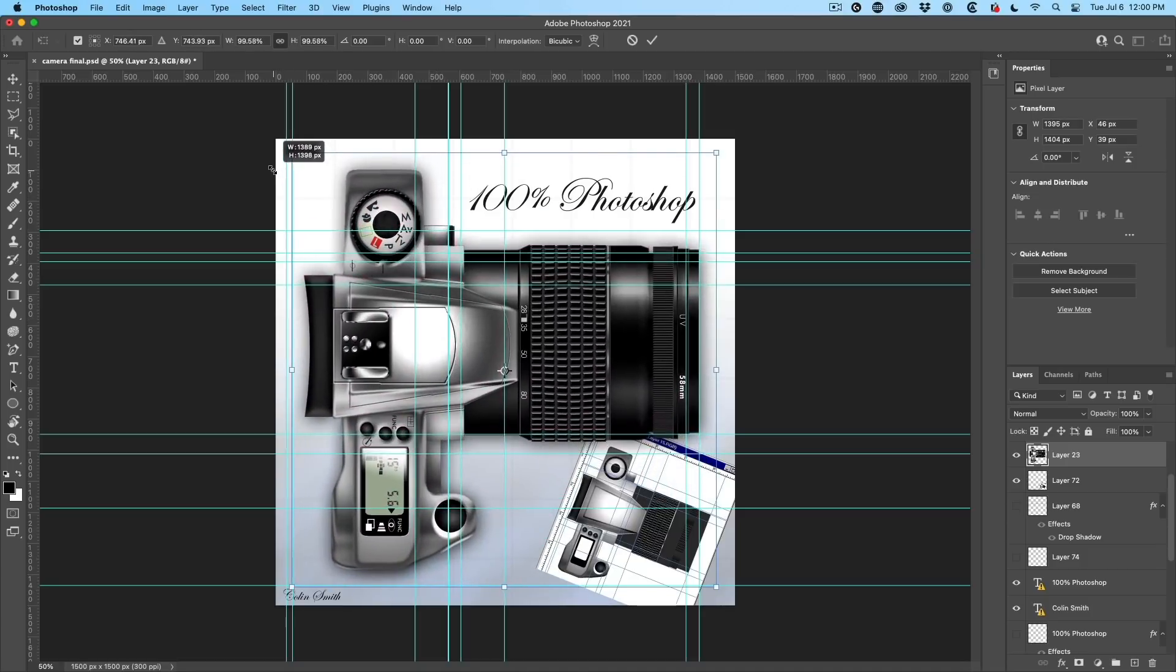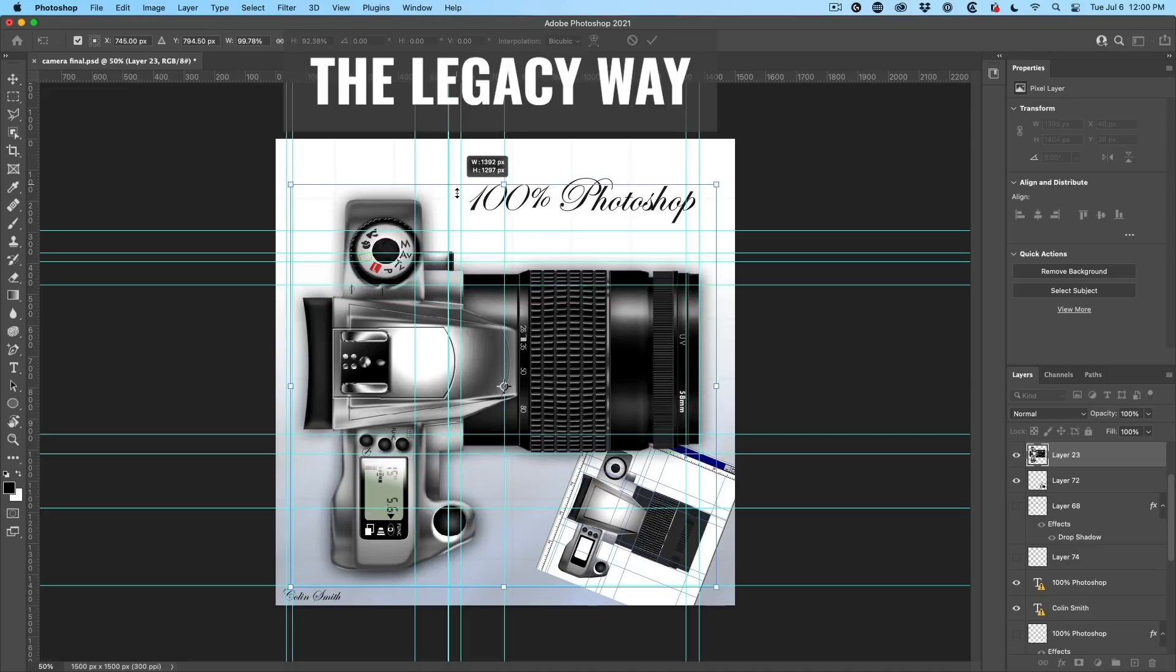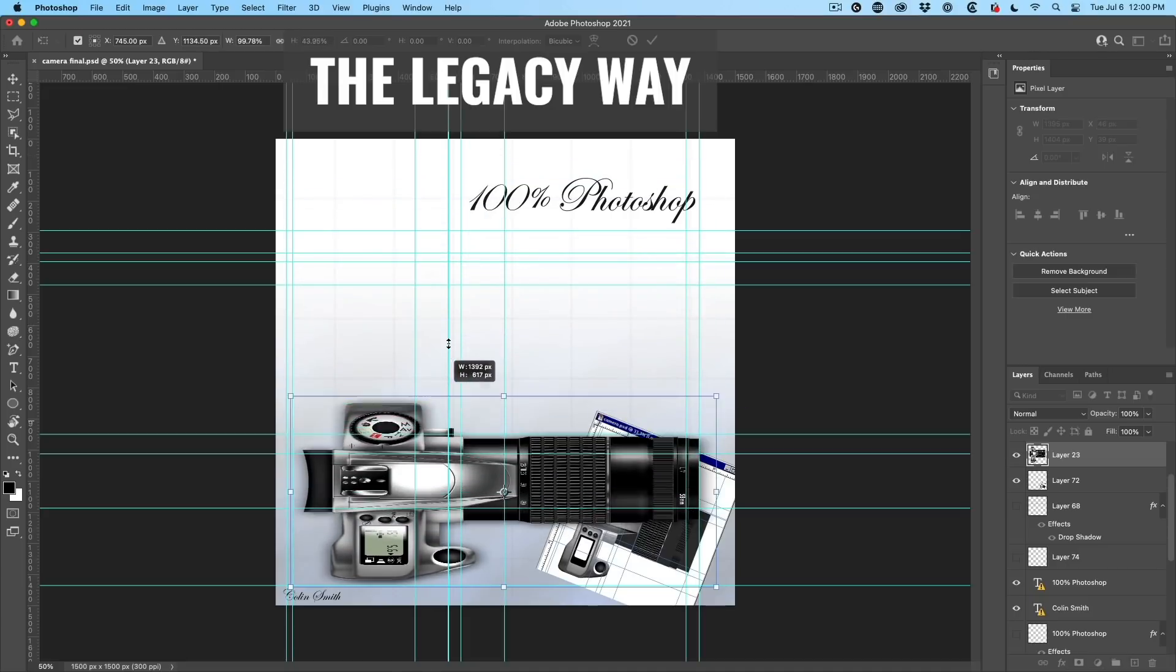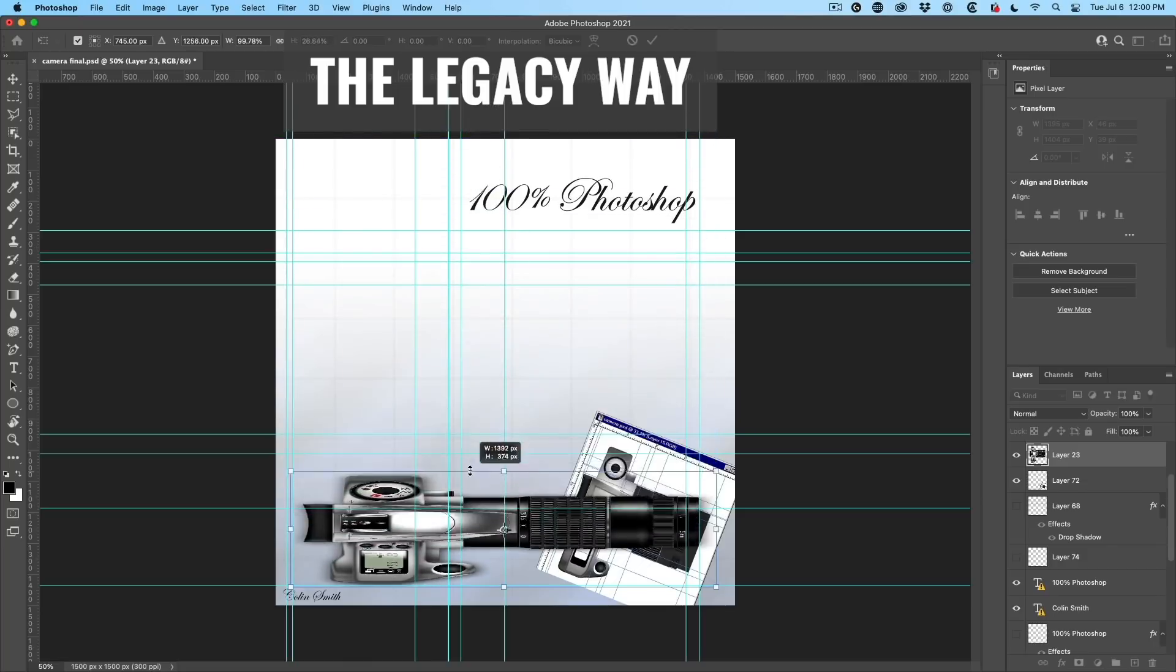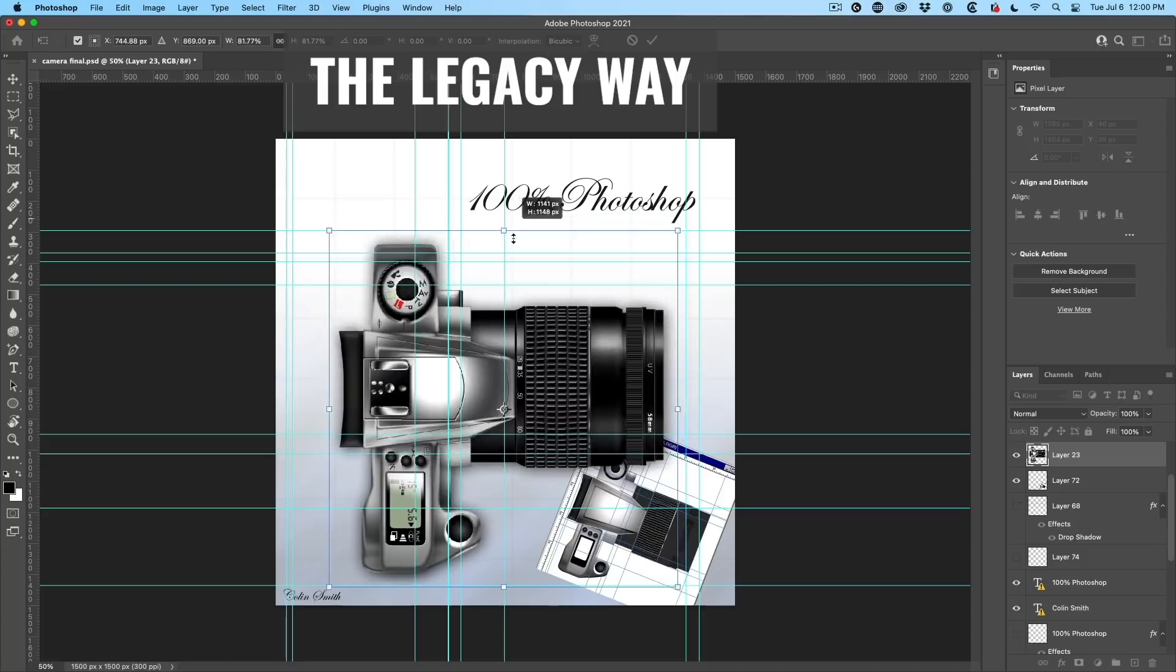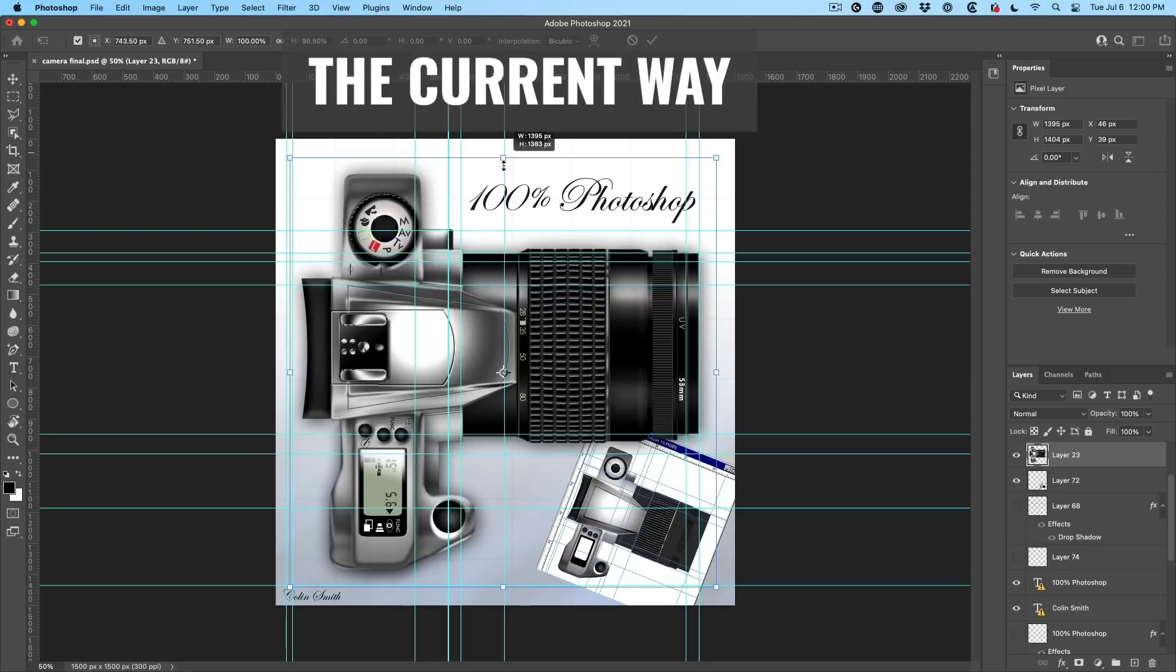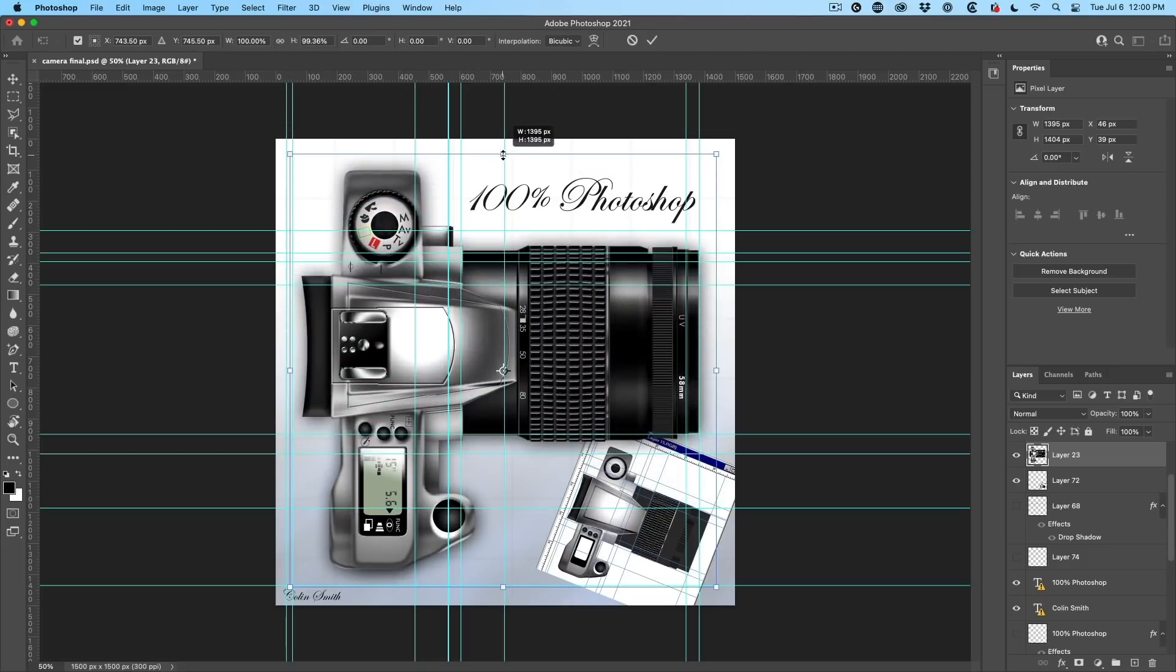Now, if you remember earlier on in Photoshop, if you wanted to scale one side versus the other, it would just automatically do this like this. And then what we had to do is hold down the shift key in order to constrain the proportions. So now if I want to do nonproportional scaling, I hold down the shift key and I can do that.